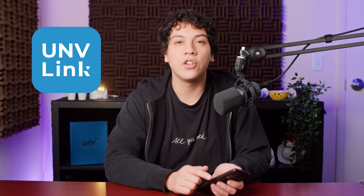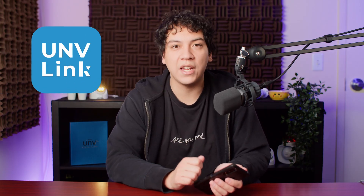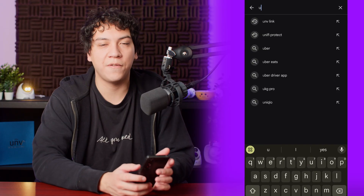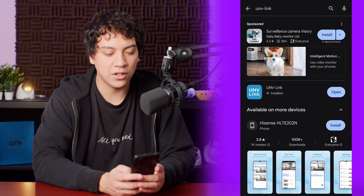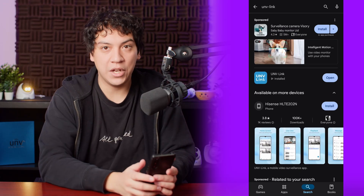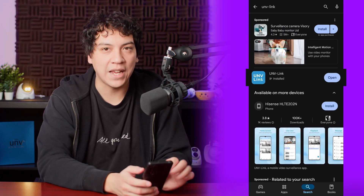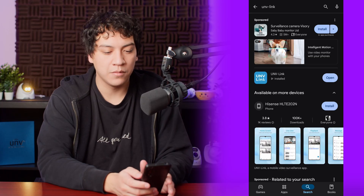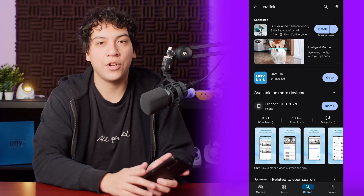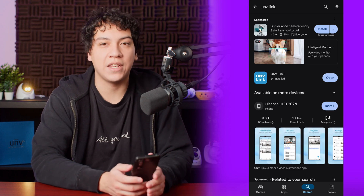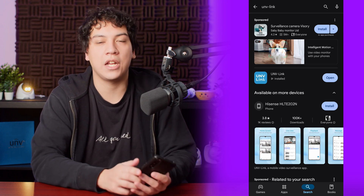Now that your NVR is connected to your internet, you want to download the Uniview Link app on your phone so that you can view your cameras. Go to the App Store or Google Play Store on your device and search for UNV-Link. Make sure you download the regular Uniview Link app and not the Uniview Link Pro app. Uniview Link also works on tablets, so you can download it onto your iPad or Android device if you want to view the cameras on a larger screen.